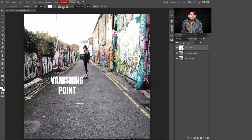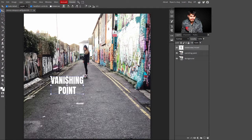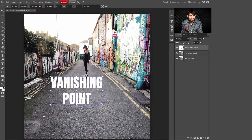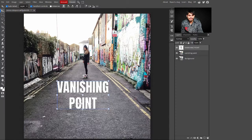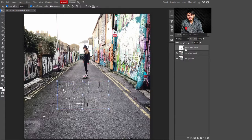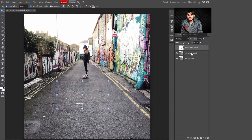Now click on any part of the image and type your text — I'm typing 'Vanishing Point'. Make sure you select center alignment if you want the text centered. Then select the Move tool and increase the size if you want. Now press Ctrl and click on the text thumbnail to create a selection, then press Ctrl+C to copy the text. Now hide this layer and press Ctrl+D to deselect the selection.